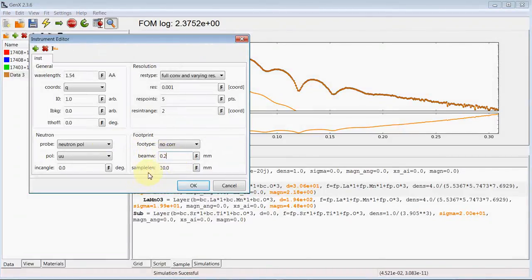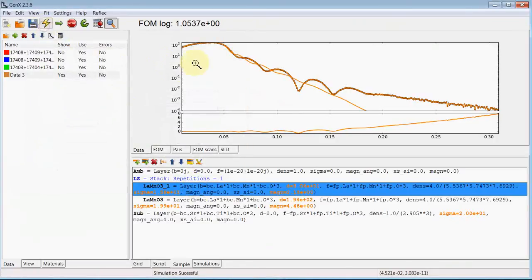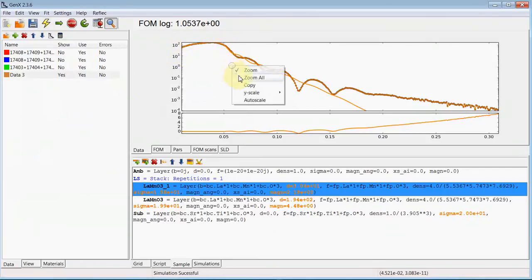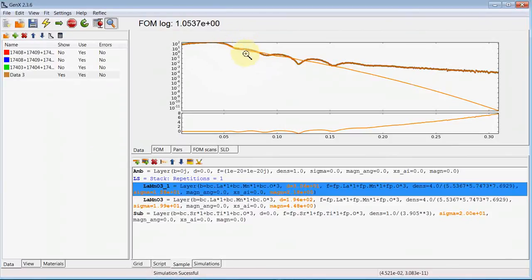If we simulate now you see the total reflection already fits, the footprint correction works correctly, but we see our model has a far too thick layer and the intensity drops too fast for higher Q, which means that our surface roughness is too large.